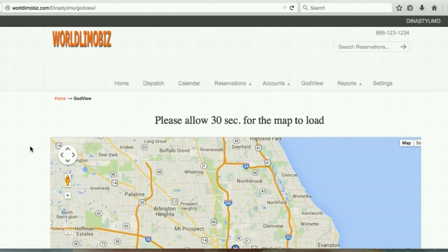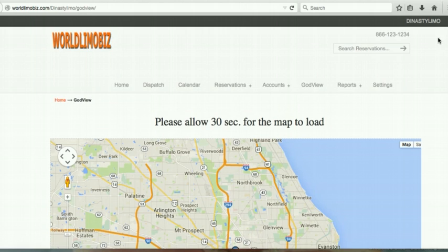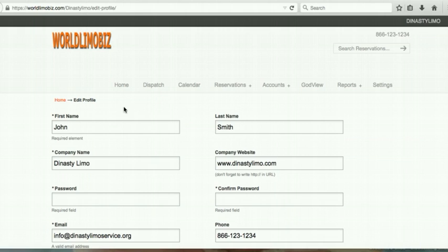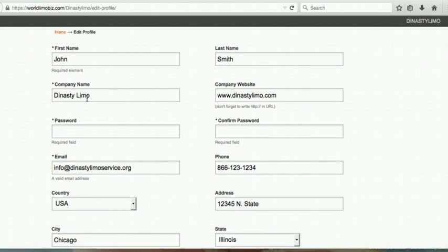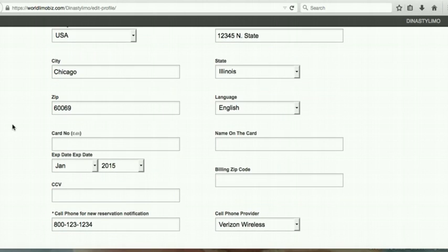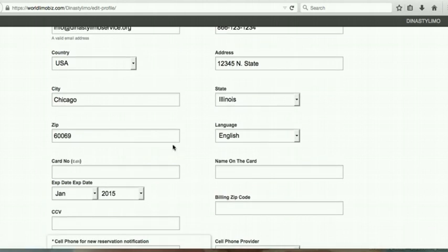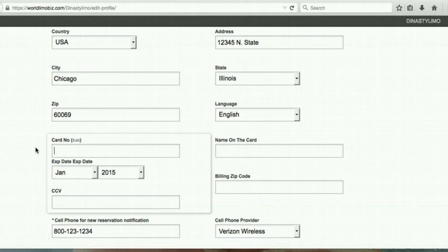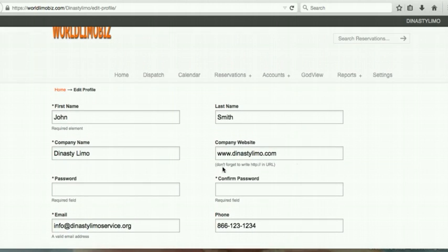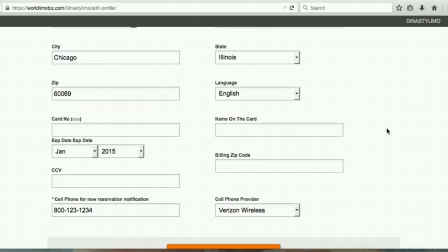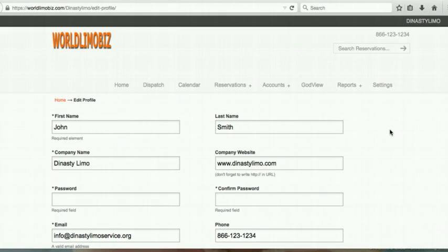To update your account info, click 'My Account' at the top. You can change your company name, phone number, notification preferences, and credit card on file. You can also change your password from here.